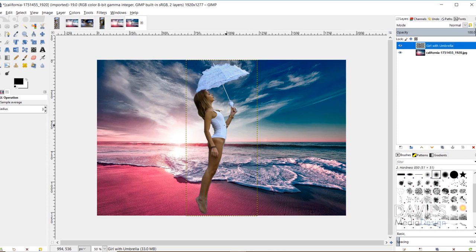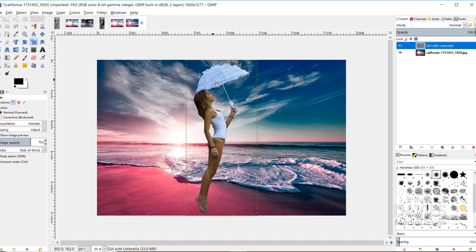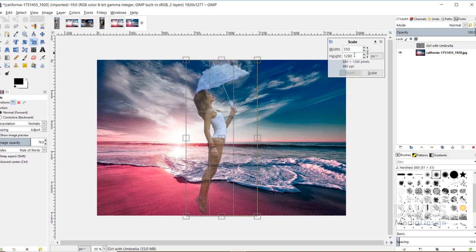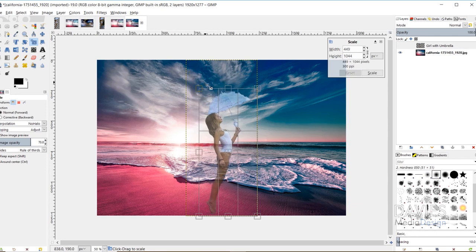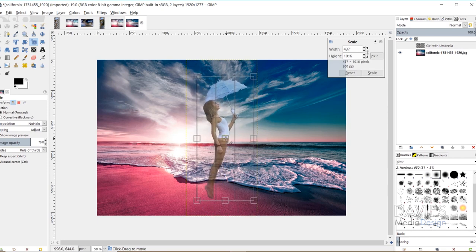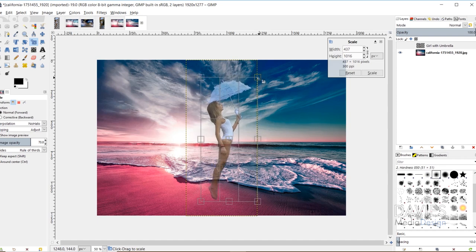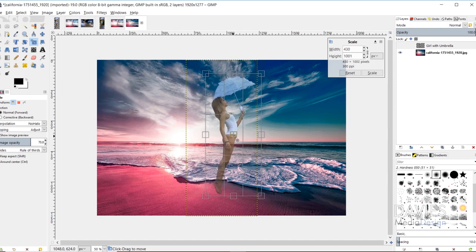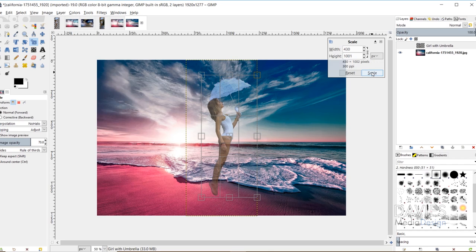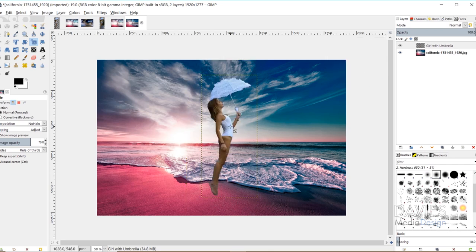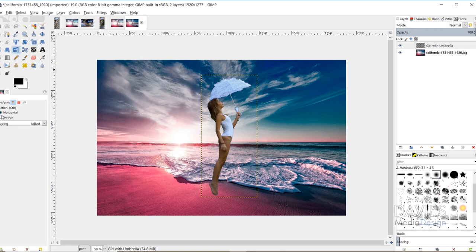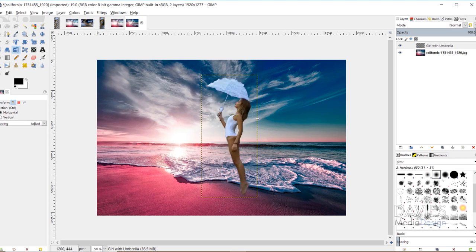I'll keep her looking fairly normal — no purple skin. First I'll grab the Scale tool, click on the Girl with Umbrella layer, make sure the chain icon is linked, and scale her down by clicking and dragging. I'll reposition her by clicking the middle and dragging. Then I'll grab the Flip tool with direction set to Horizontal, click once to flip her — the reason being there's more light hitting the left side of her, which should face the sun on the left of our image.